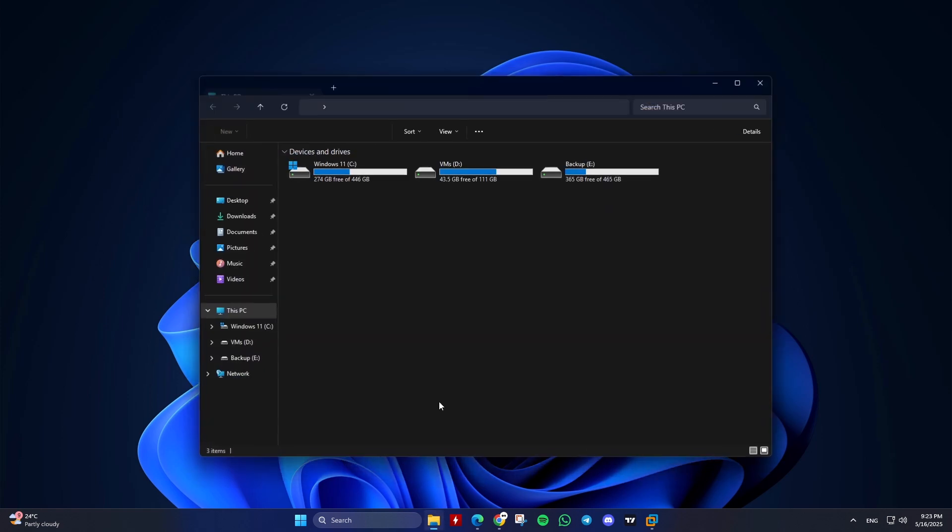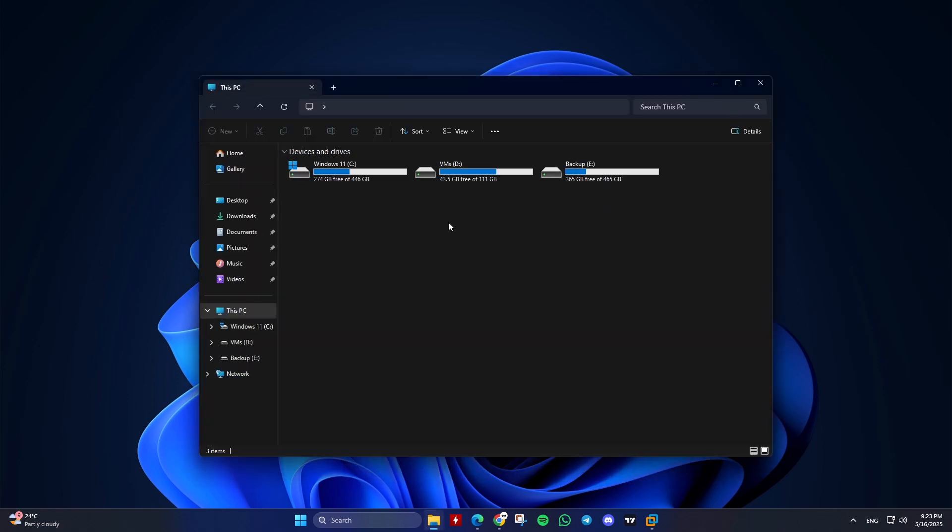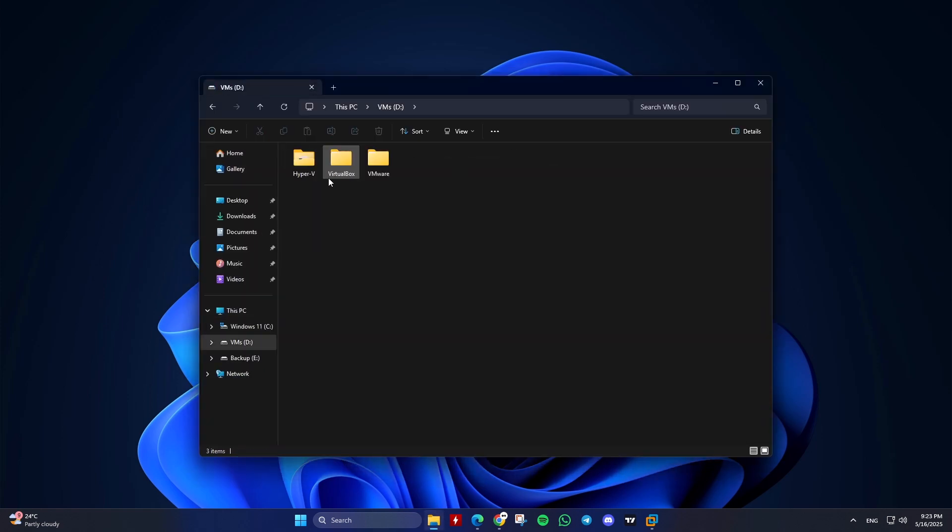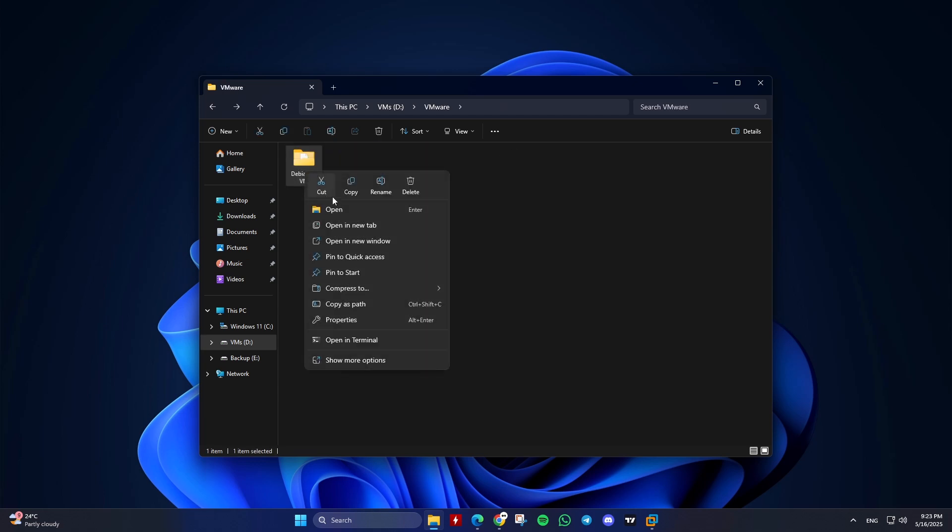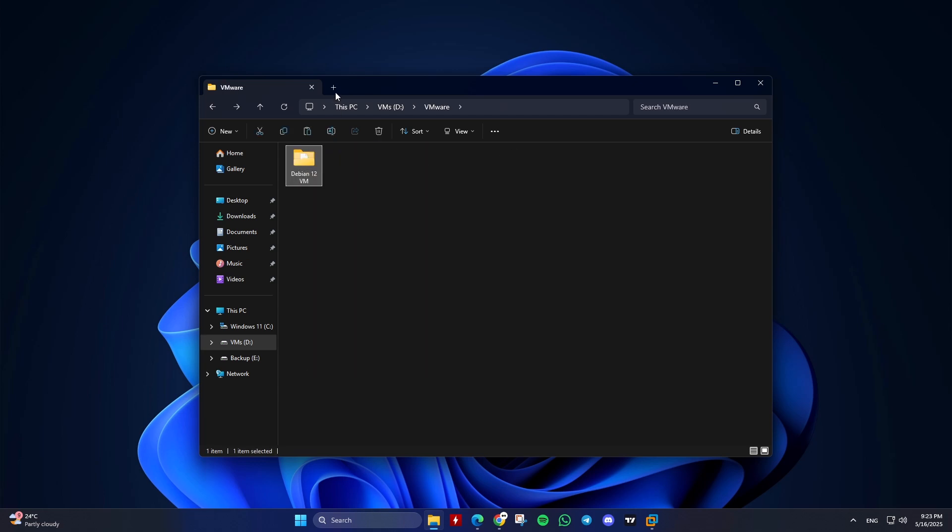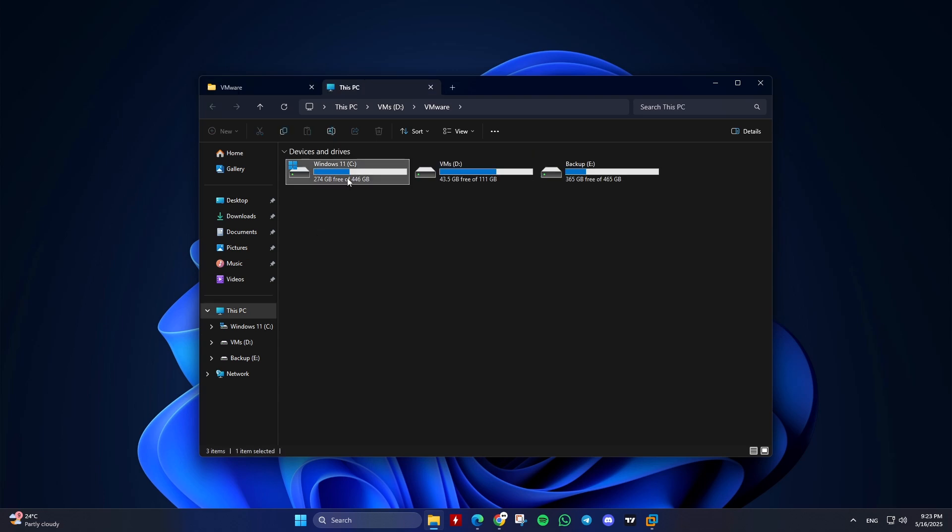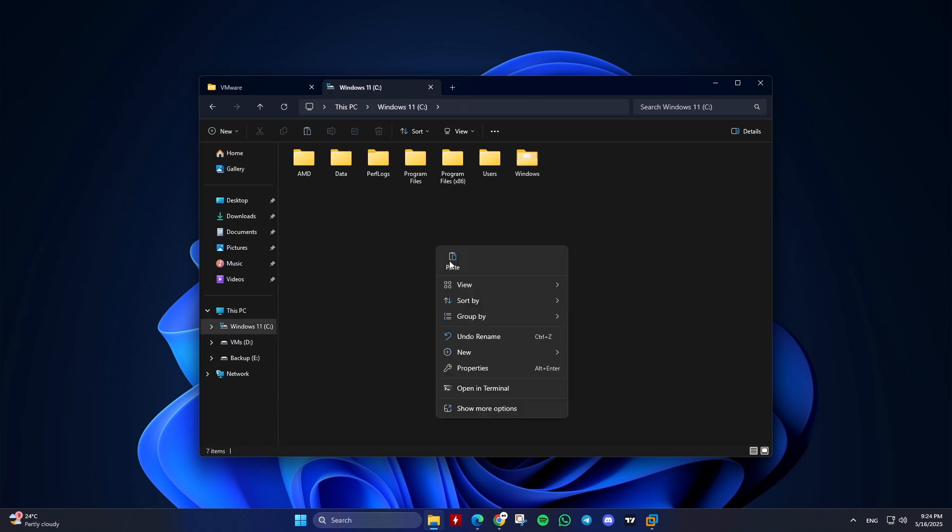Copy the entire VM folder, including VMX configuration file, VMDK virtual disk file, snapshots and log files, if any. Store the copied folder in an external drive or another location.